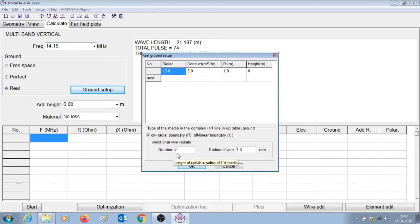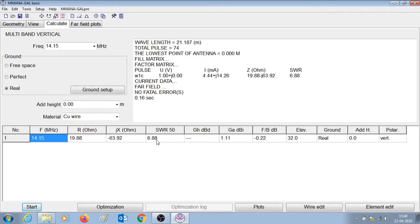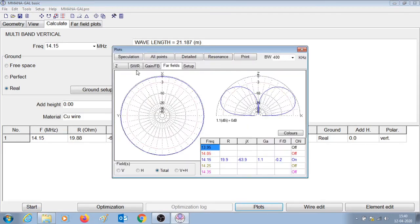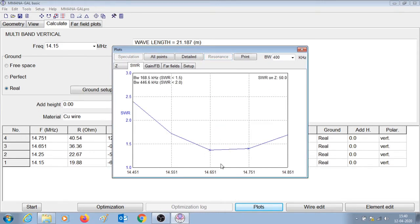The ground setup would be eight quarter-wave ground radials. The height is zero because it is a vertical antenna on the level of the ground. The material selected is copper wire. With this selected, I'm going to press start. Here you can see that the SWR is 6.88. Let us check where the antenna is resonant — it is resonant at 14.651 MHz. We want it to be resonant at 14.15, which is a lower frequency, and hence the wire lengths of the 20 meter band element have to be increased.